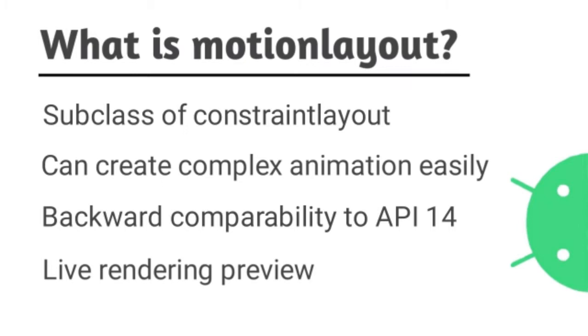It has backward compatibility to API 14, and it has live rendering preview.